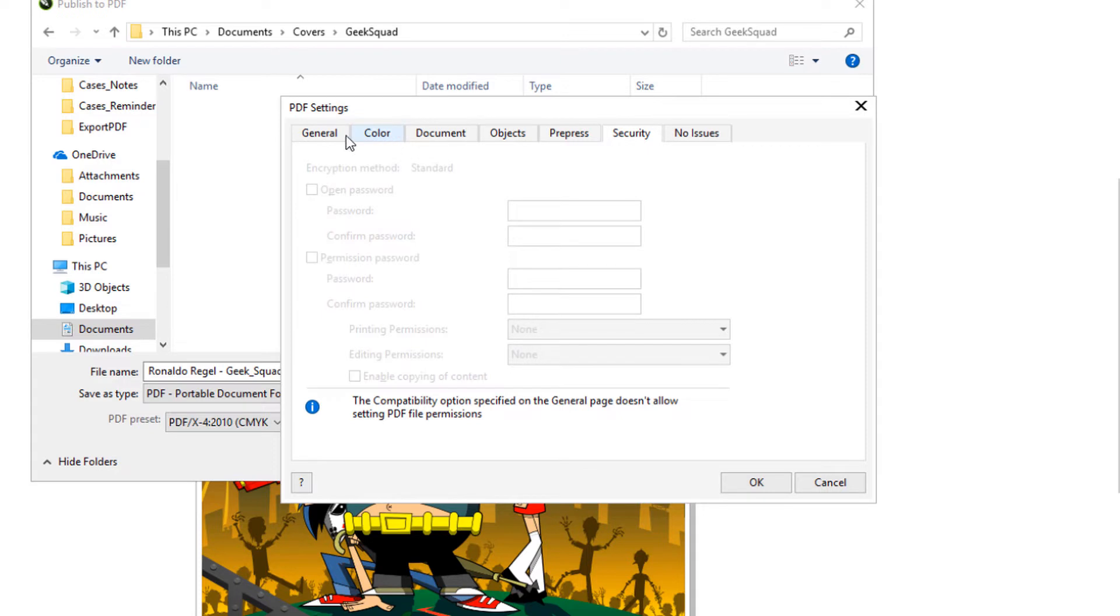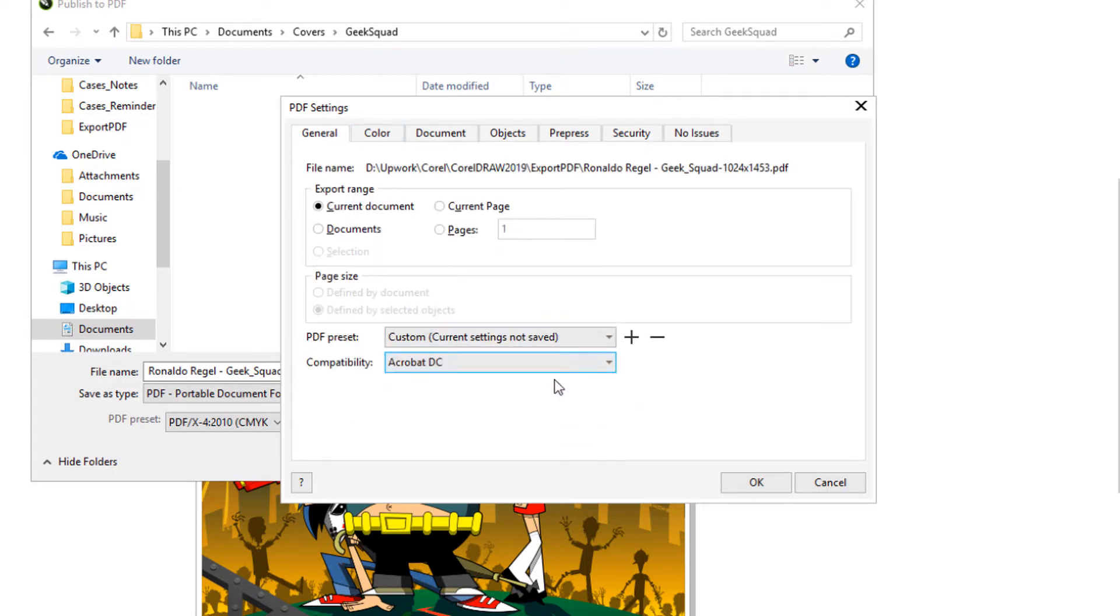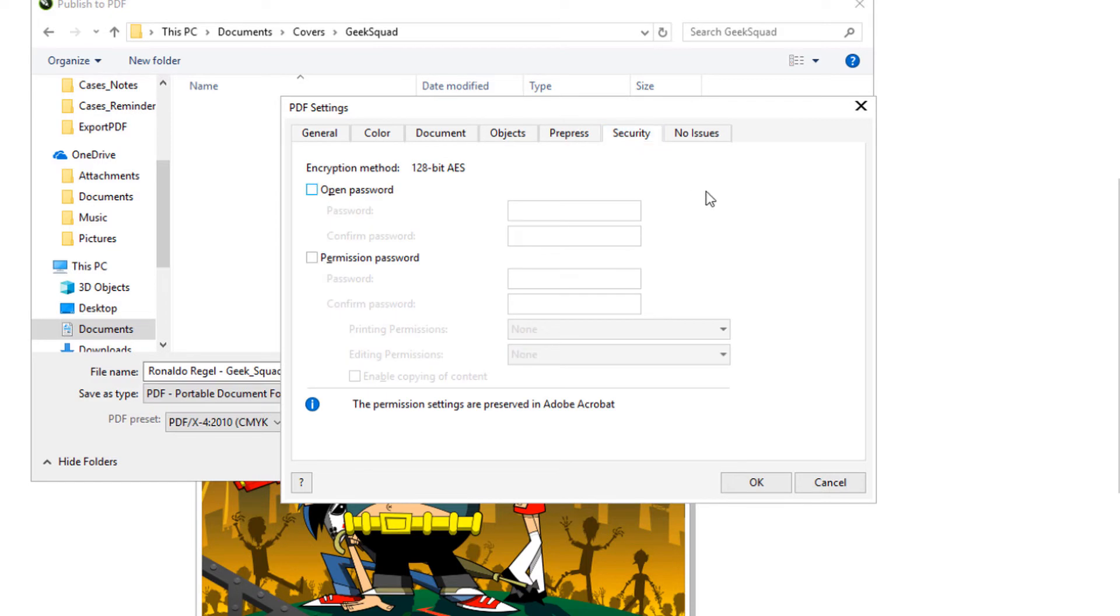But if I were to change compatibility to Acrobat DC, for example, and return to Security, I could set both an open and permissions password.